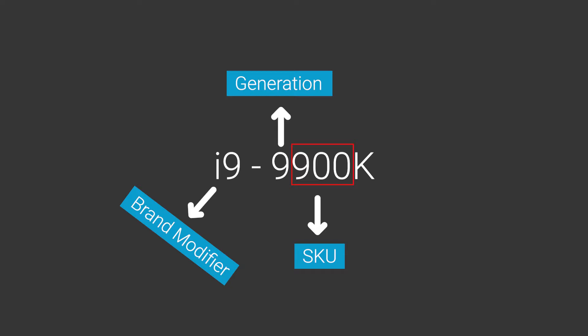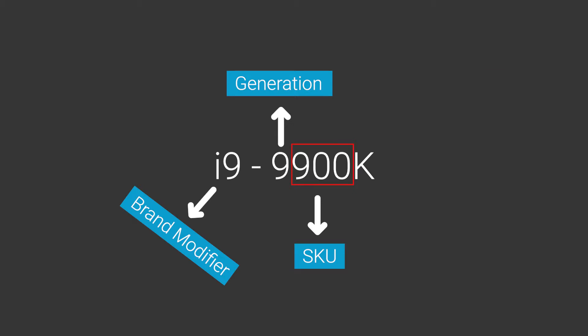One thing to note: in 10th gen, the first two numbers indicate generation, not just the first number. The letter at the end is known as a suffix, which most processors have and some don't. These indicate features you may or may not want. So with this out of the way, let's talk about the different suffixes or letters used at the end.